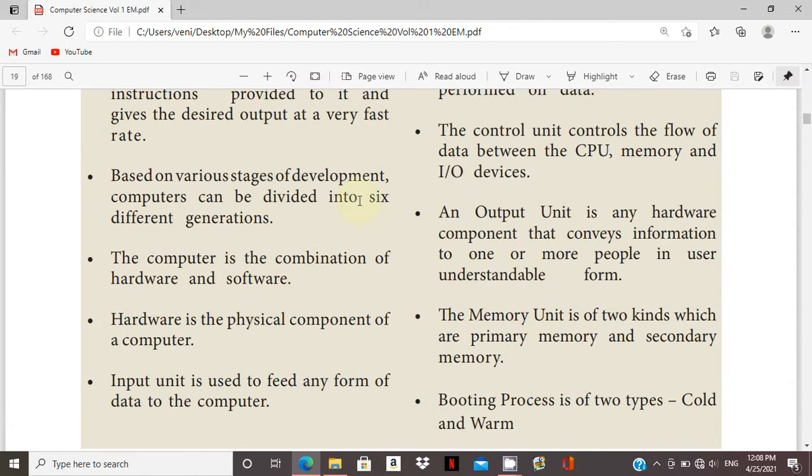Computer is a combination of hardware and software. Hardware is a physical component. Software is a set of instructions or programs.